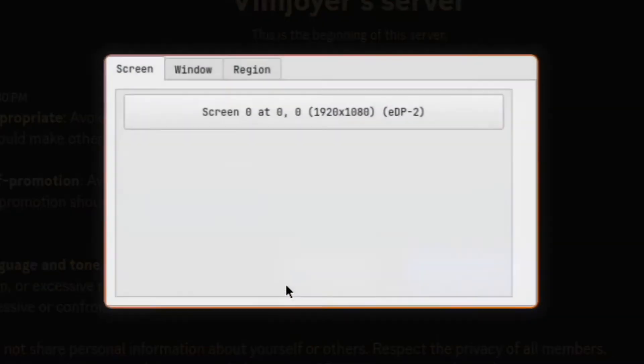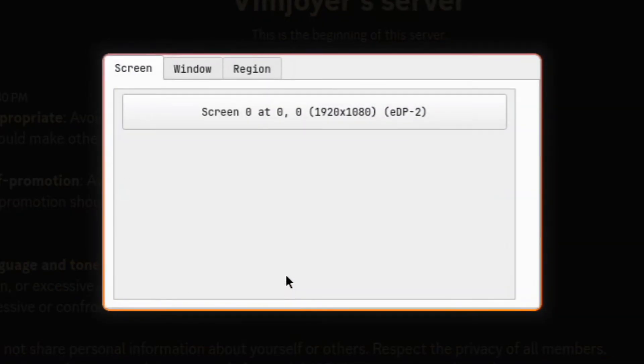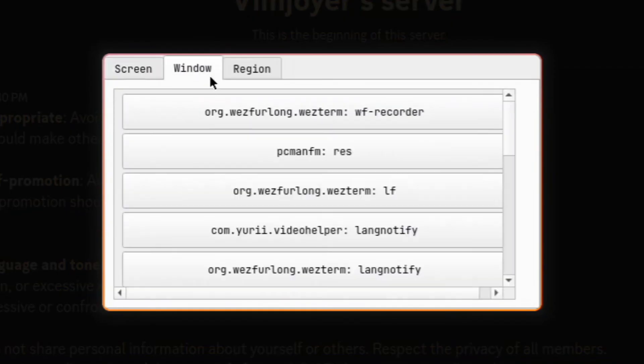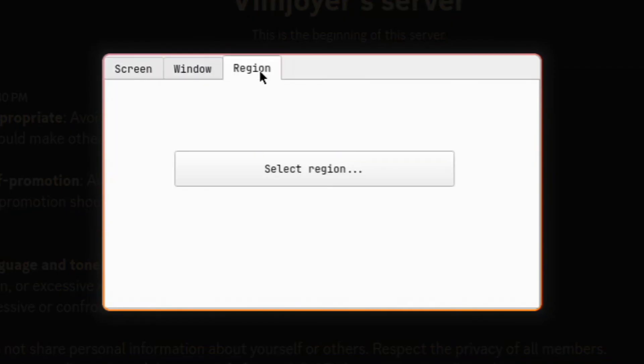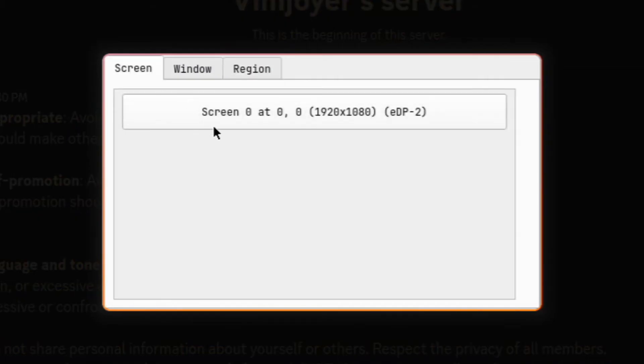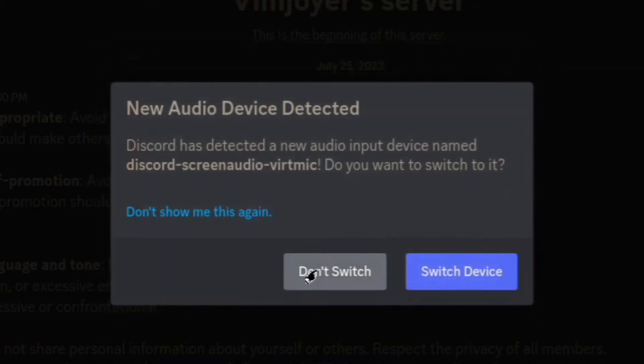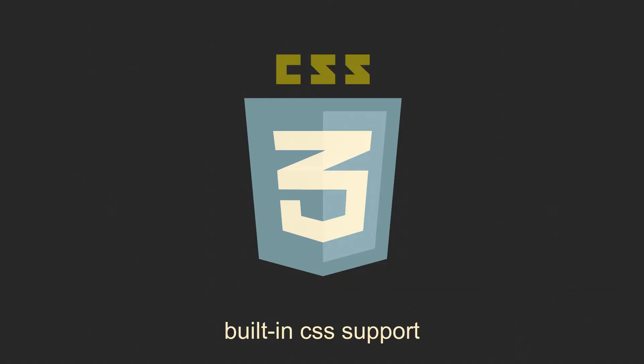Click on start stream, then select desktop, specific application, or even a portion of a screen, which is not a feature available on normal client. So you could even say that your stream is now more powerful than those of Windows users.